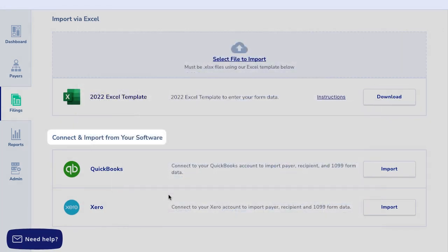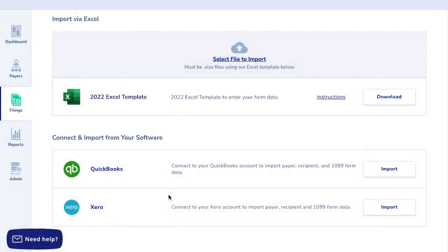This two-step process saves you time and provides a more efficient way to produce data on the eFile site. It also maintains your entered information for future tax years.